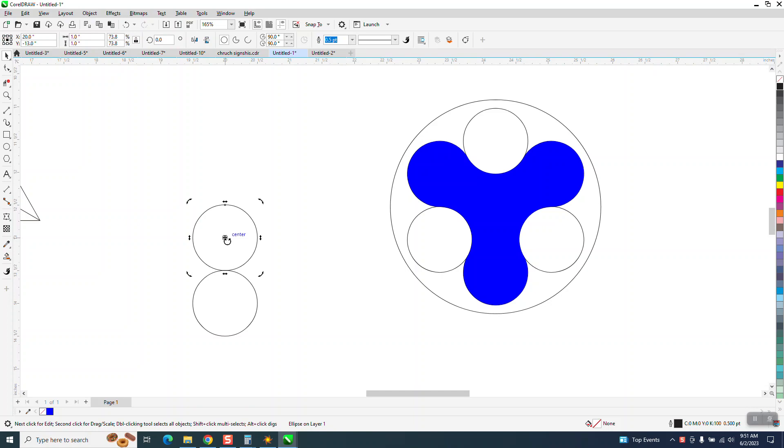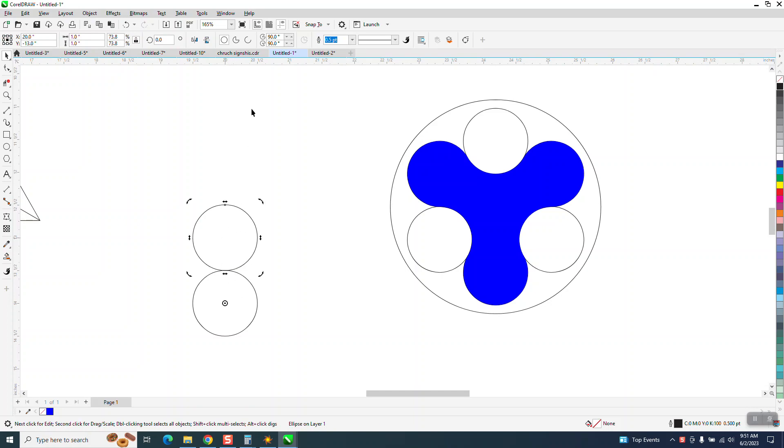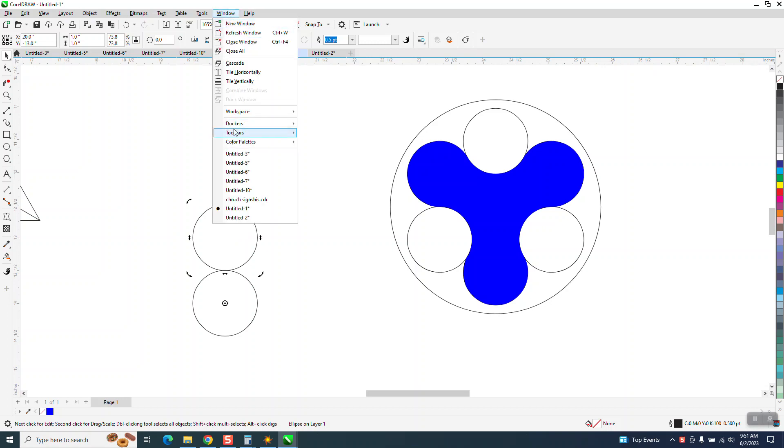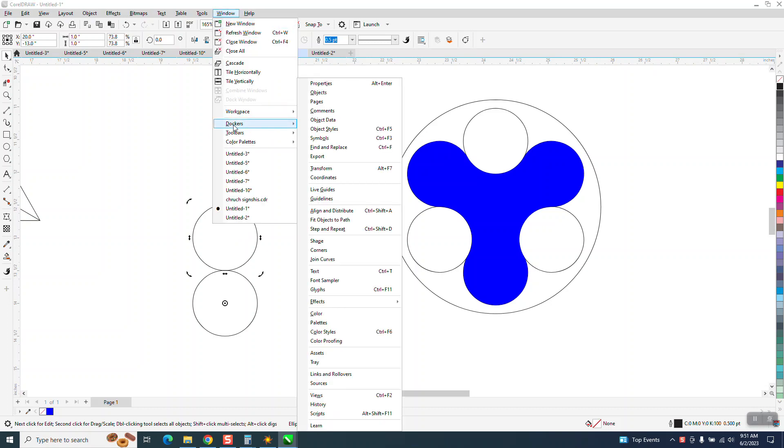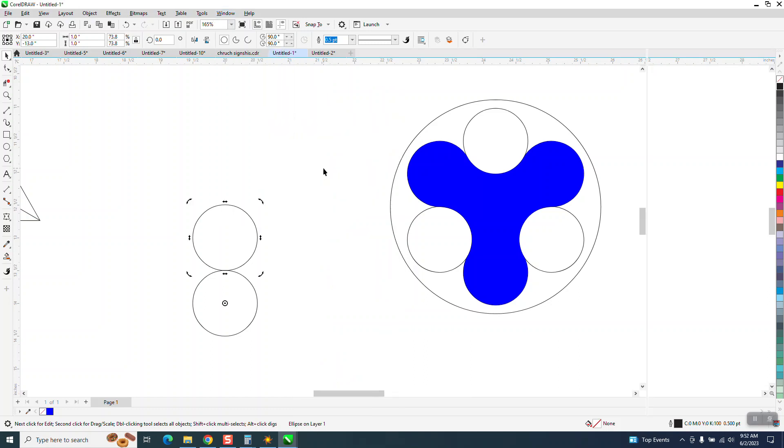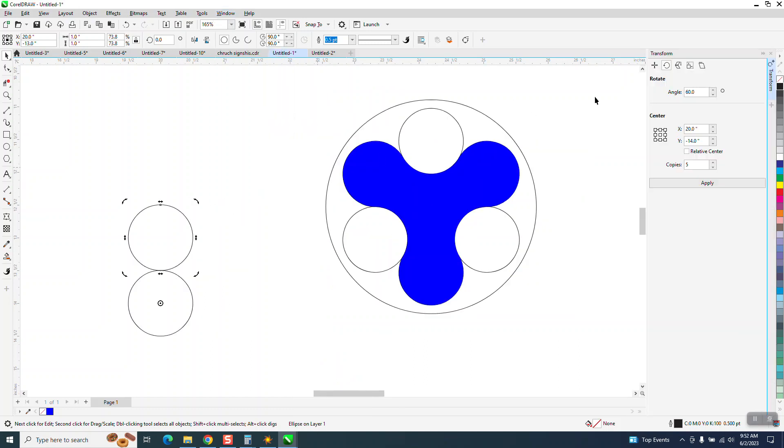I'm going to take this one and I'm going to double click on it and move the rotation center. I'm going to go up to Windows, Dockers, Transform or Transformation depending on what version you have.